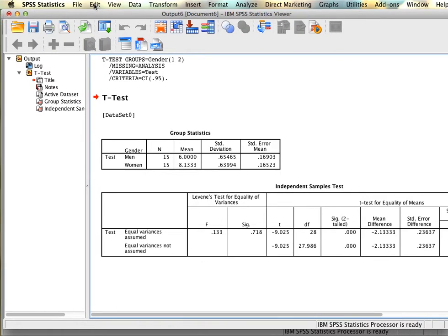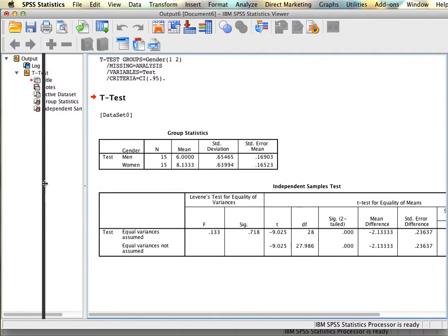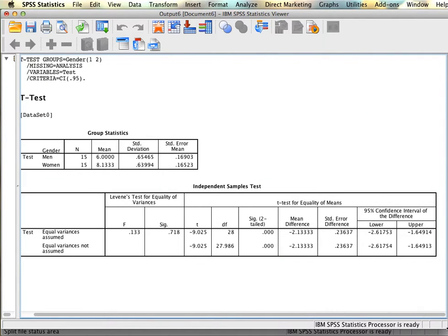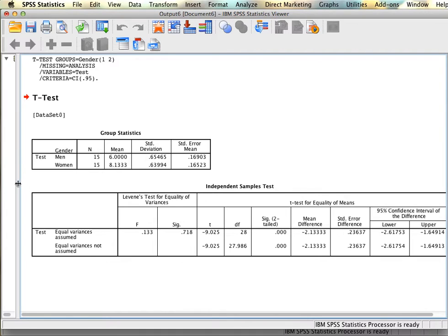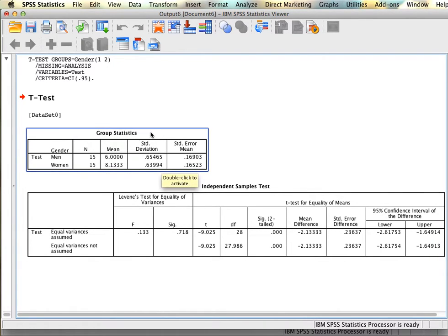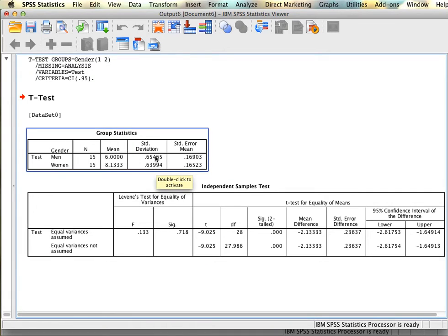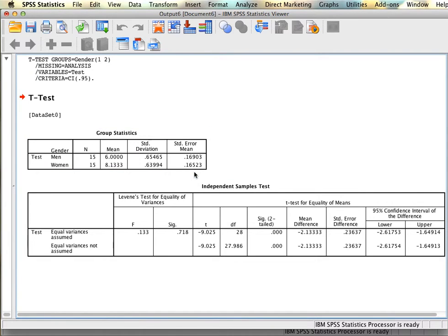We have our output here, and SPSS has generated two tables. The first is just our statistics based on our two groups — the test scores for men and the test scores for women. We see that we have 15 participants in each group, that the men had a mean score of 6 and the women had a mean score of 8.13. We also have the standard deviation as well as the standard error.